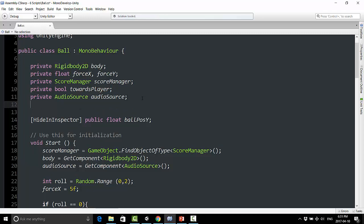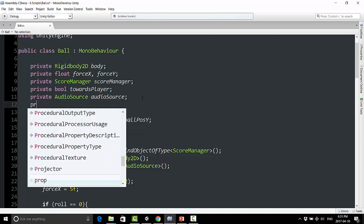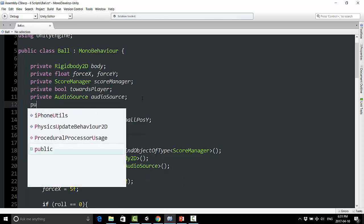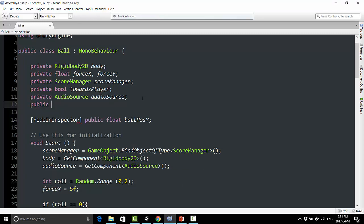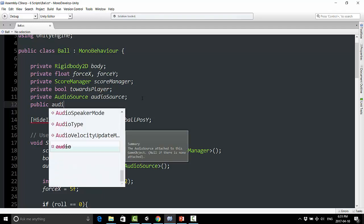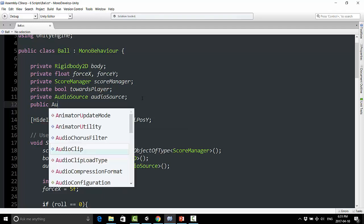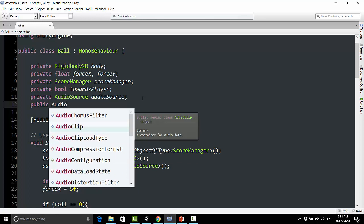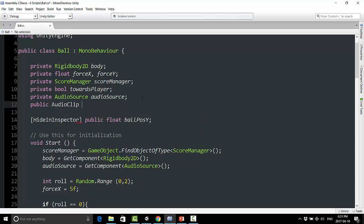So I'm going to make all of the sounds play from the ball. And the way I'm going to do this is I'm going to create up here a public audio clip. And I'm going to create some different sounds, and I'm going to create bonk sound, player score sound, and computer score sound.